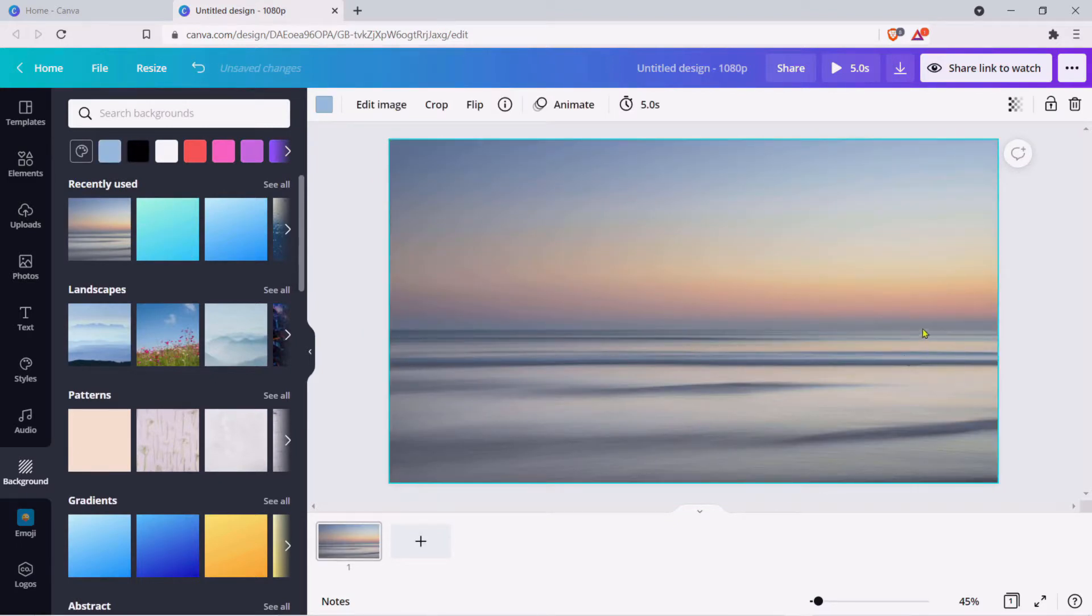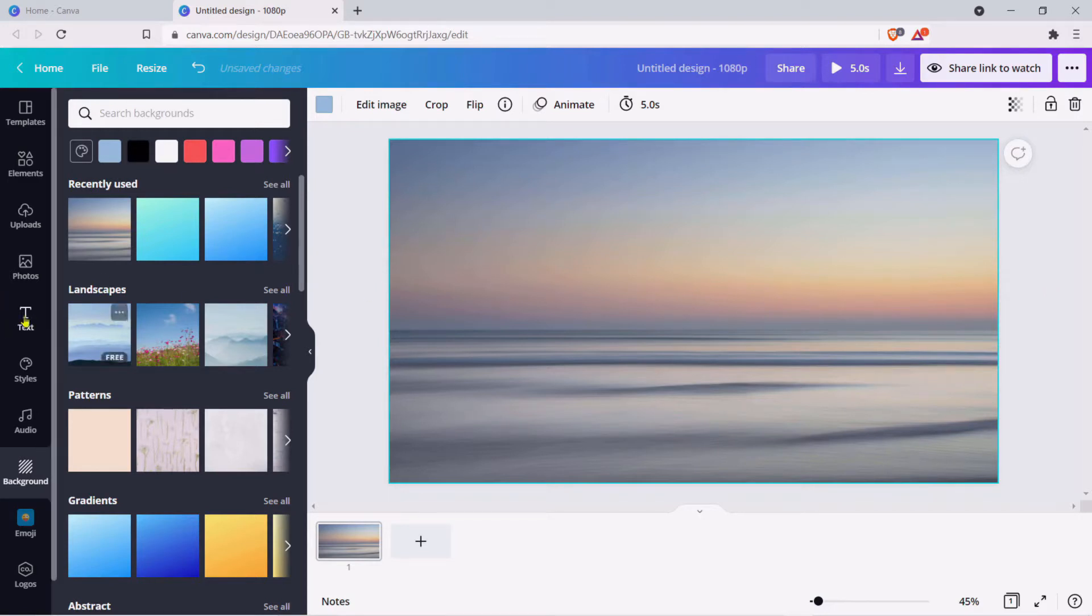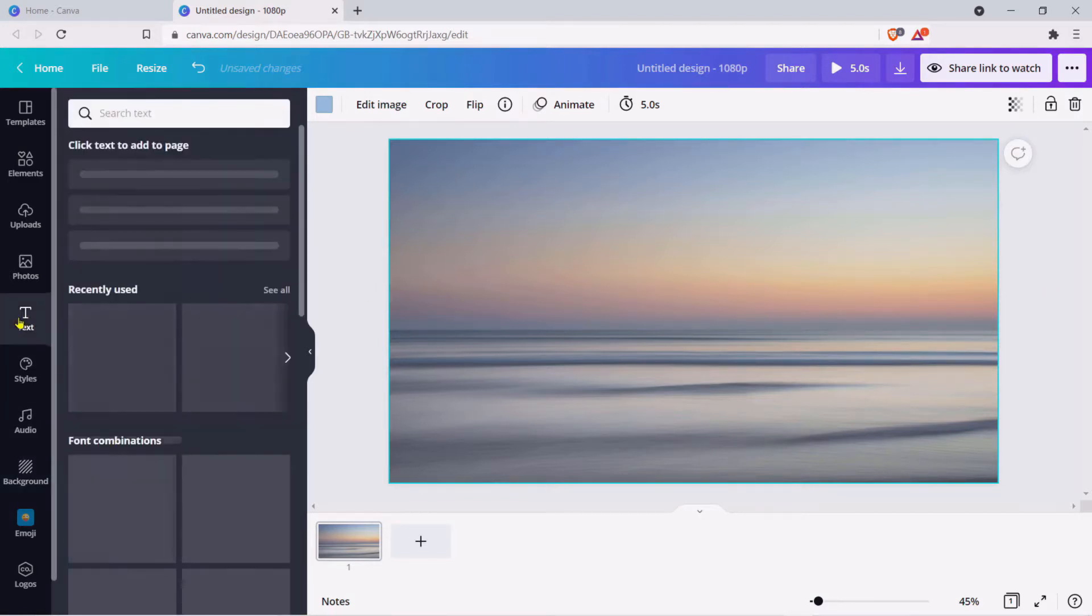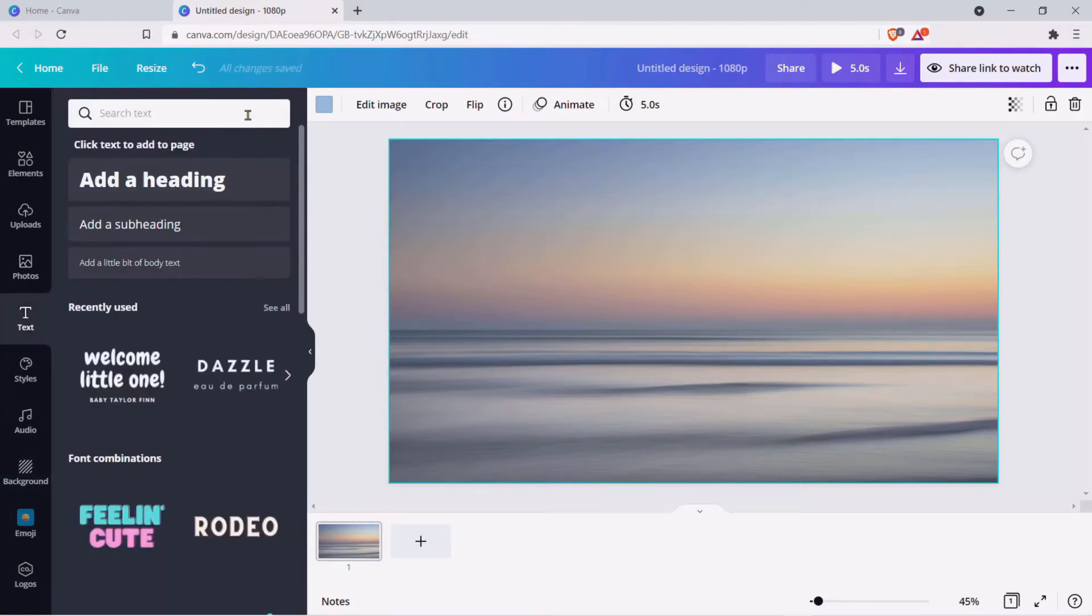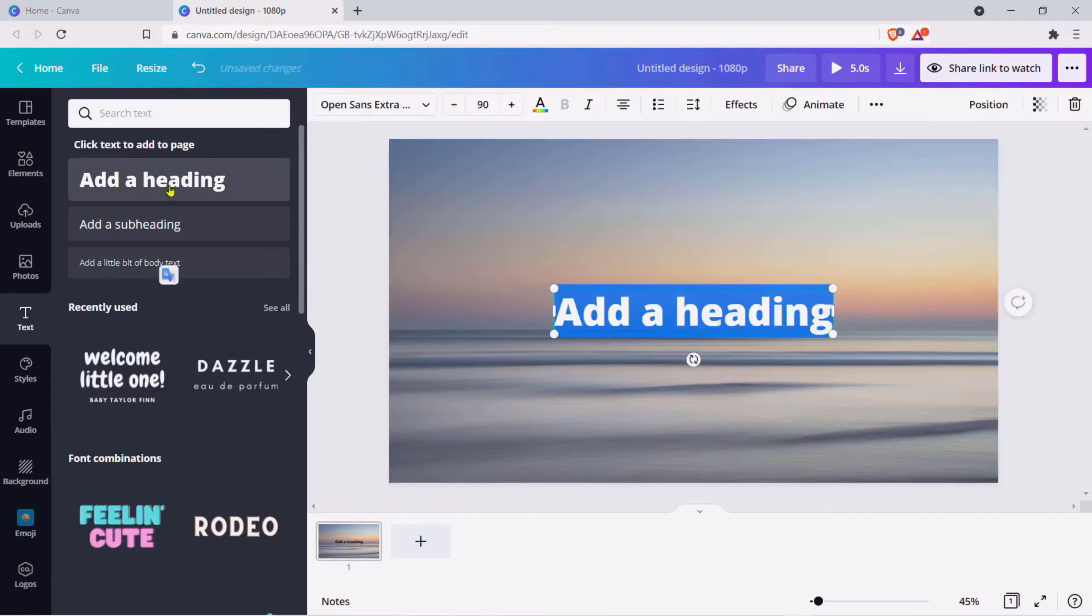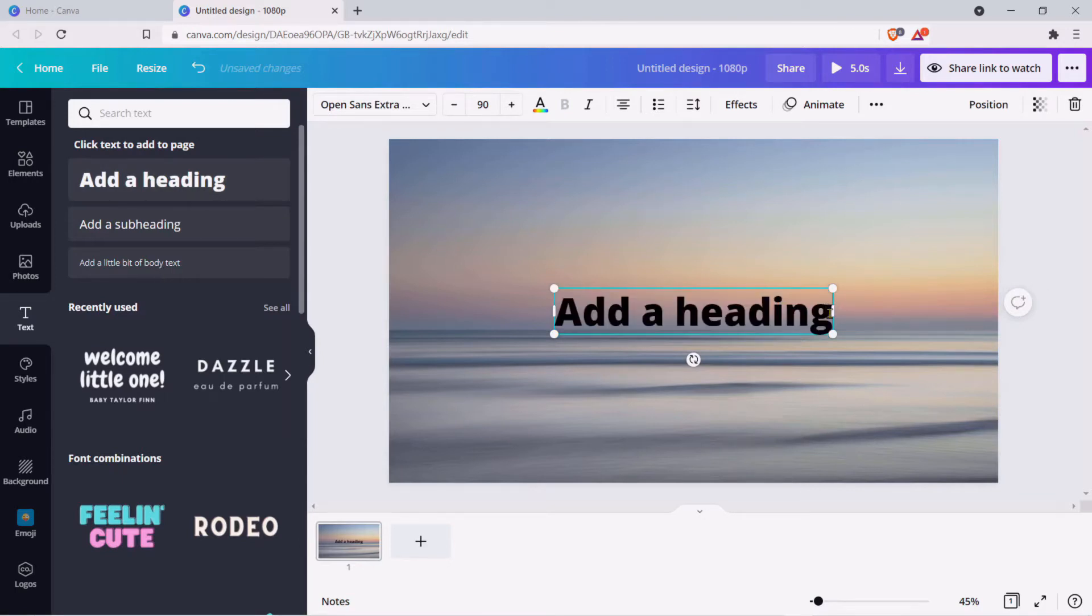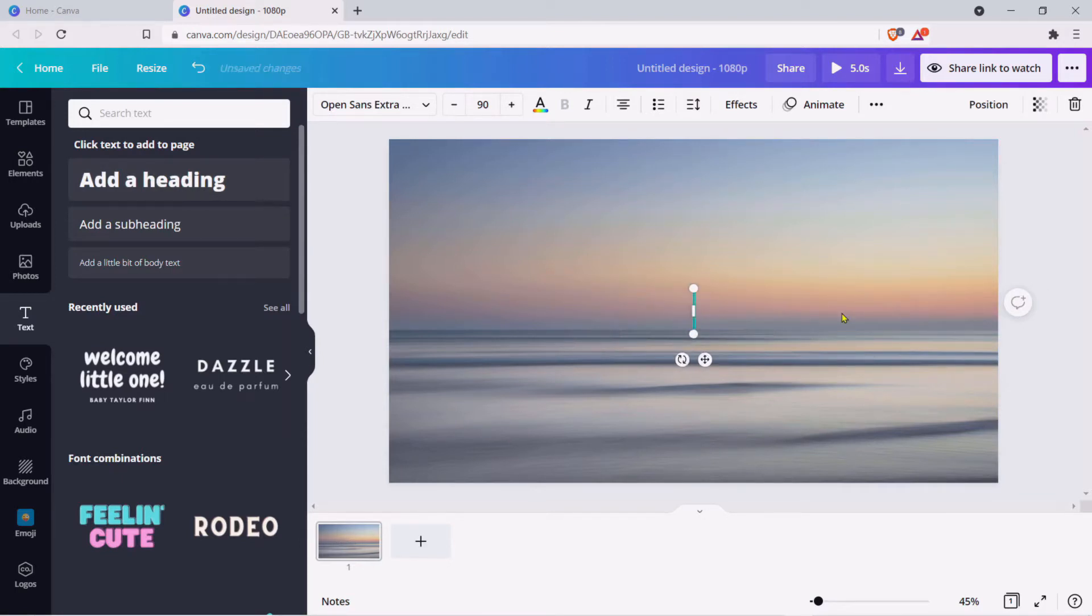With our background we now need to add some text. Come across to Text here, click Text, I'm going to click Add Heading because that gives us some nice chunky letters. Bearing in mind that our video is going to be playing through these letters, first of all we need to change the text to something more appropriate.